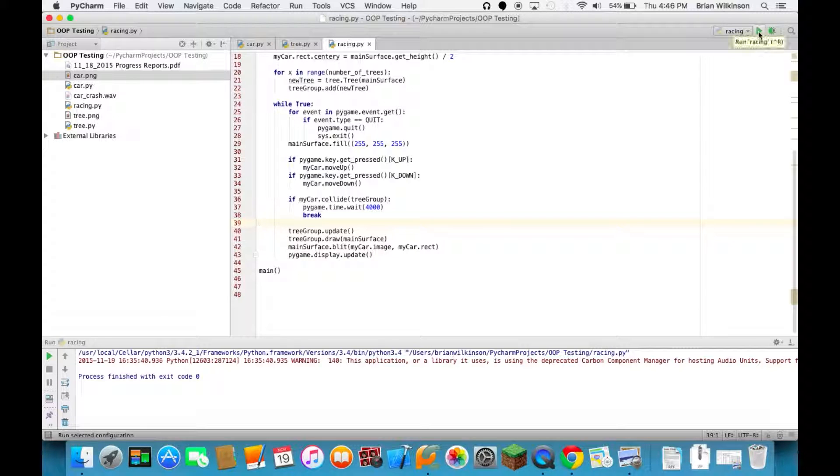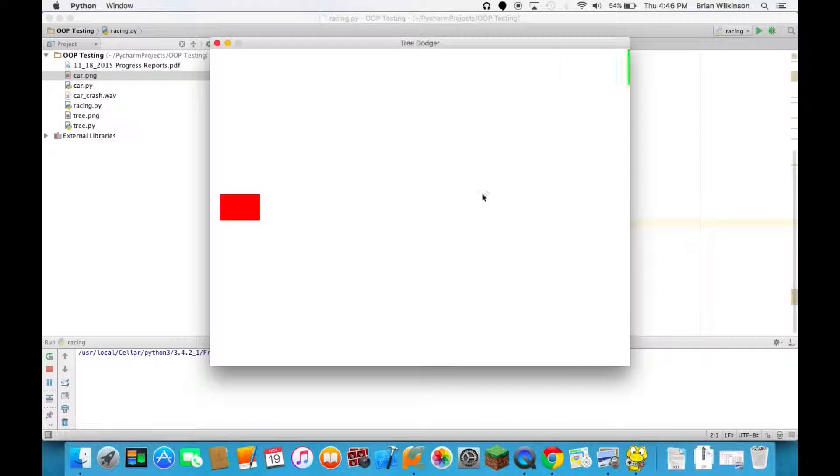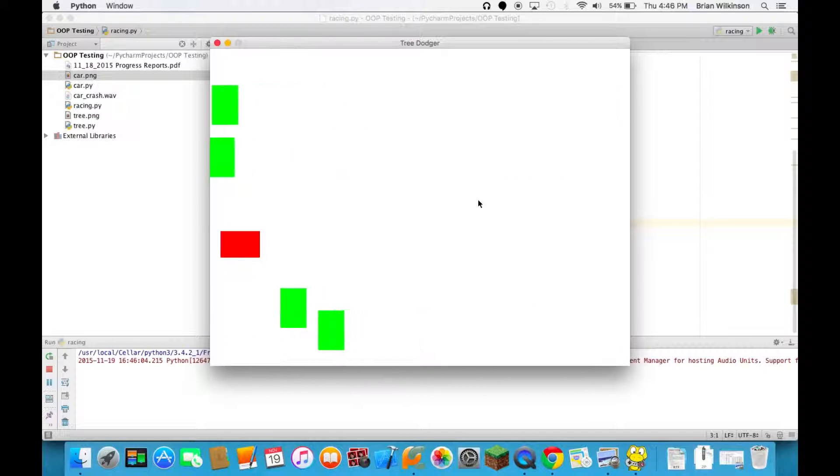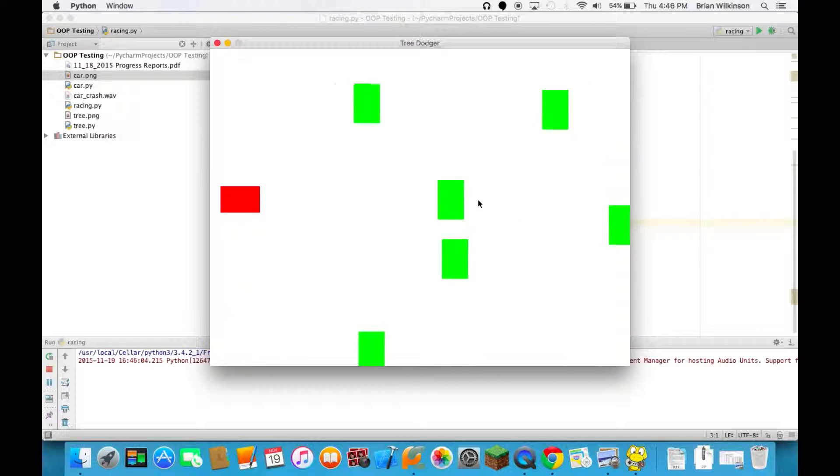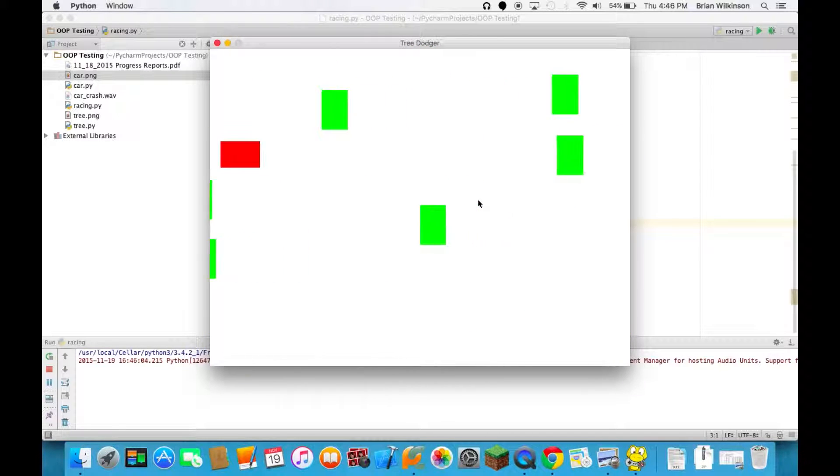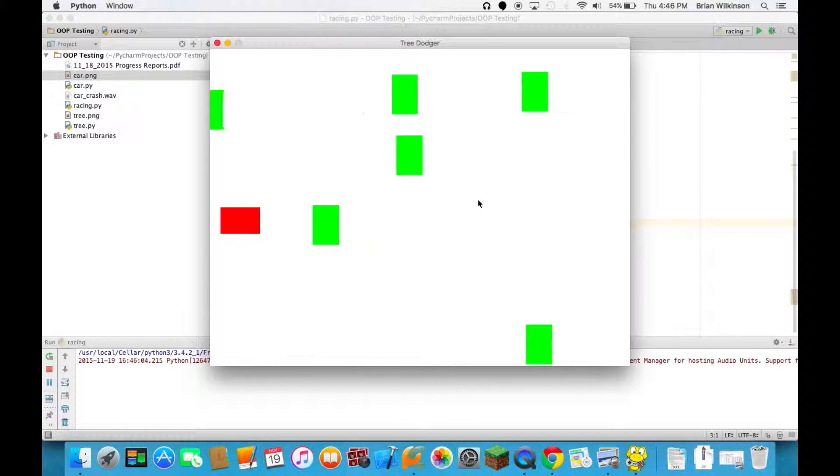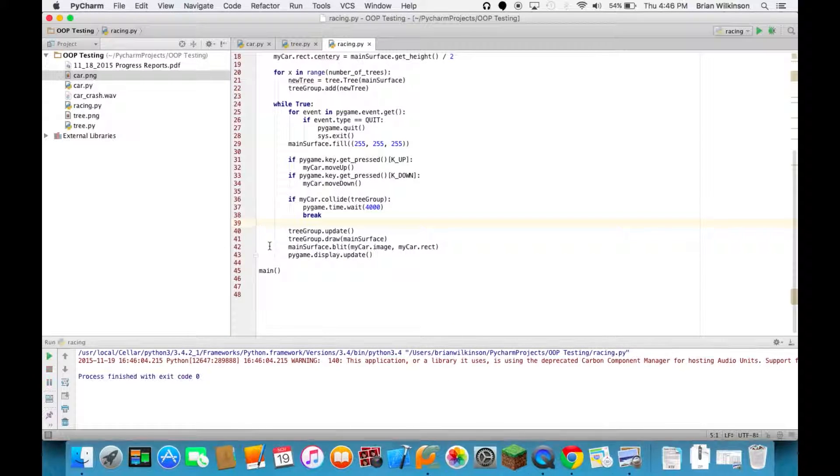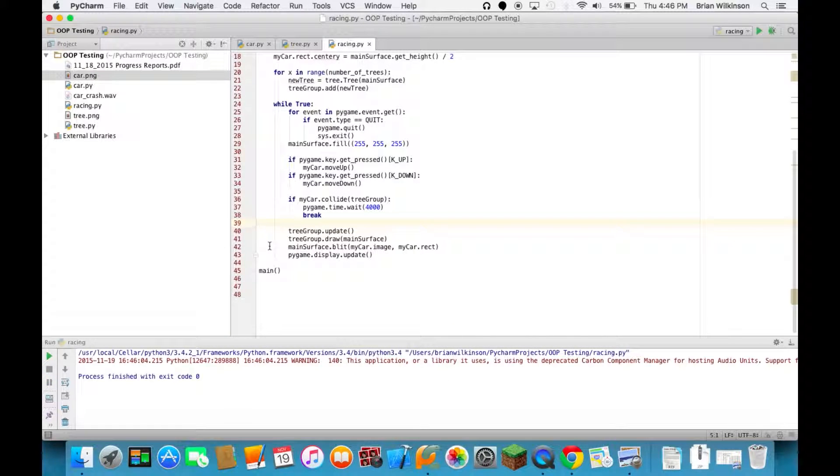Let's go ahead and take a quick look at this. I'll run this. And you can see there's my car. It's a red surface. The trees are moving from right to left, and I dodge them. And if it hits, it stops the window for 4 seconds and then closes it.